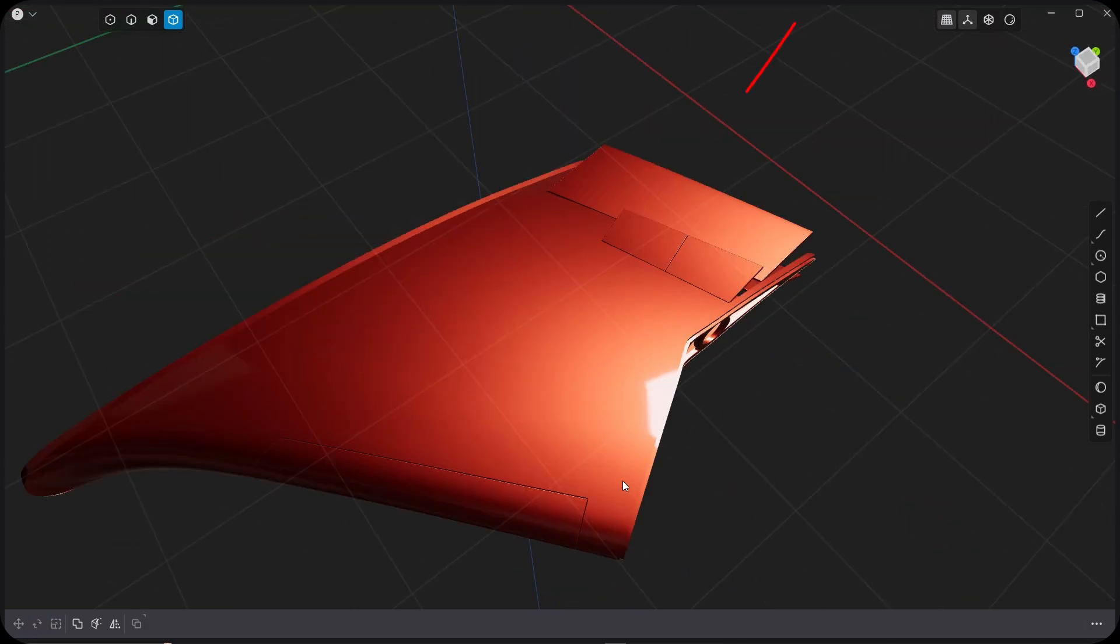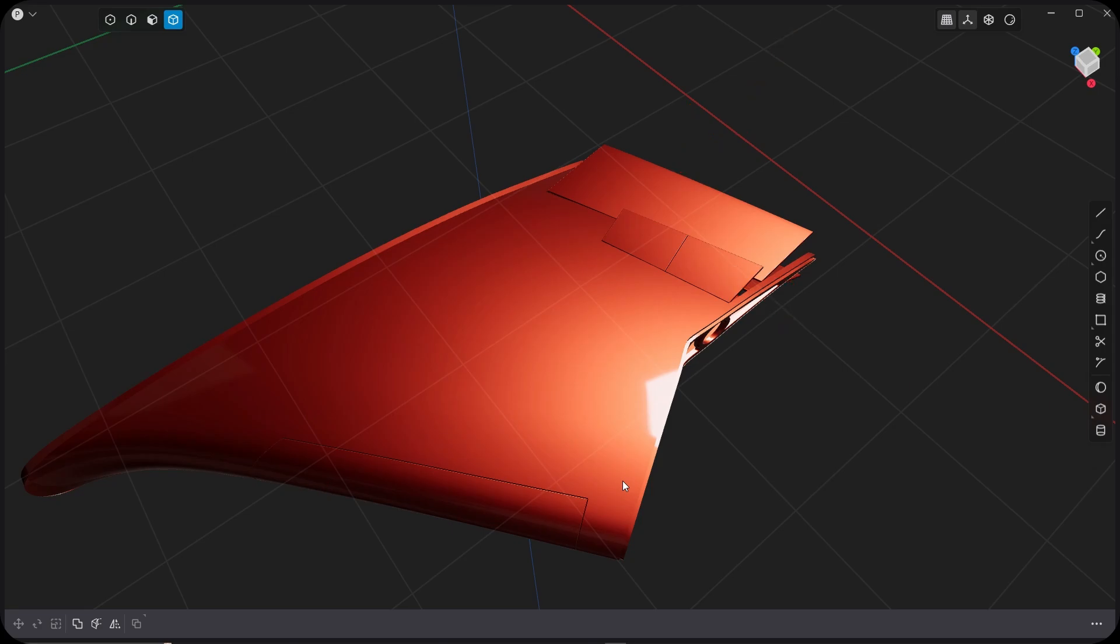Alright, so we have flaps, slats, spoilers. We can go ahead and I'll catch you in the next video. Bye.